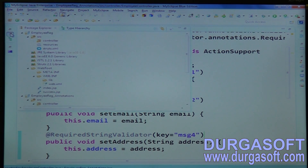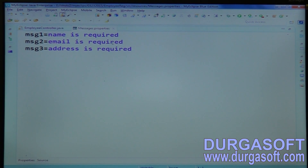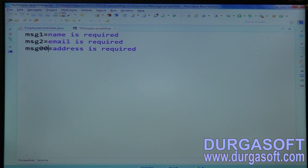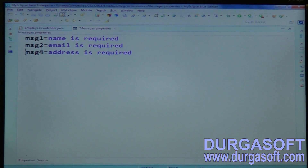In the properties file, make the necessary changes. Configure message three as 'wrong email format'.